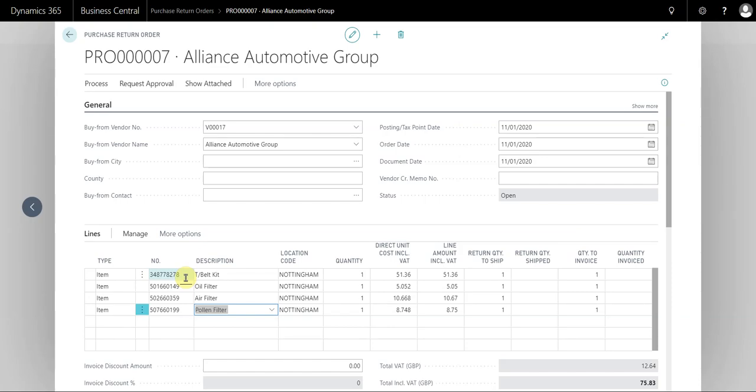which you create multiple return orders and the supplier sends out a single credit note. There is another video that looks at that topic. This is purely for one return order to multiple credits. So you can see here I've